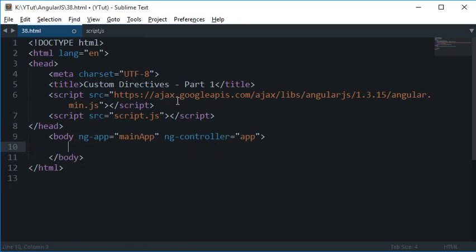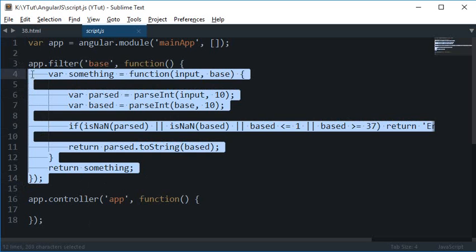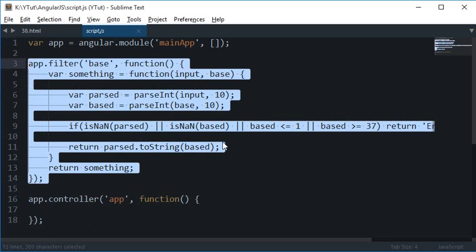Enough talking. Let's get started with a simple Hello World program in AngularJS with the help of a custom directive. First of all, let me just get rid of this.